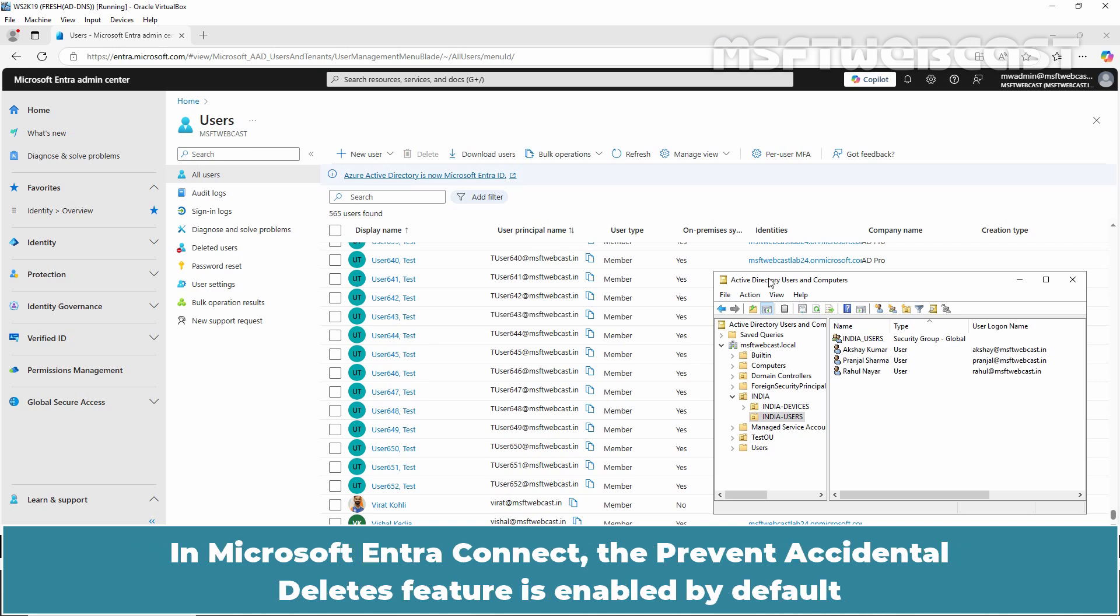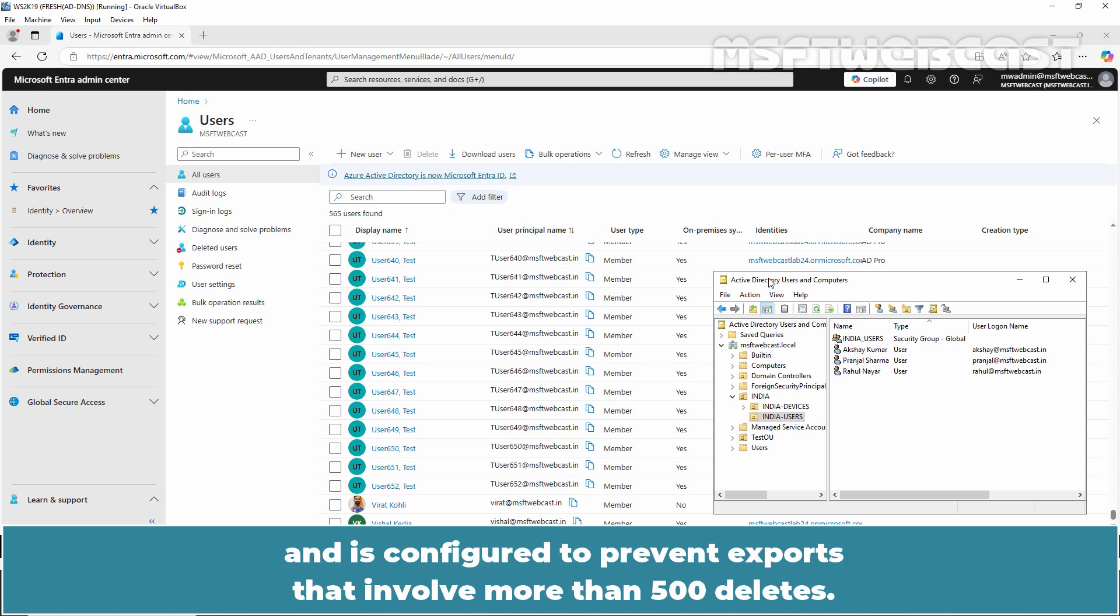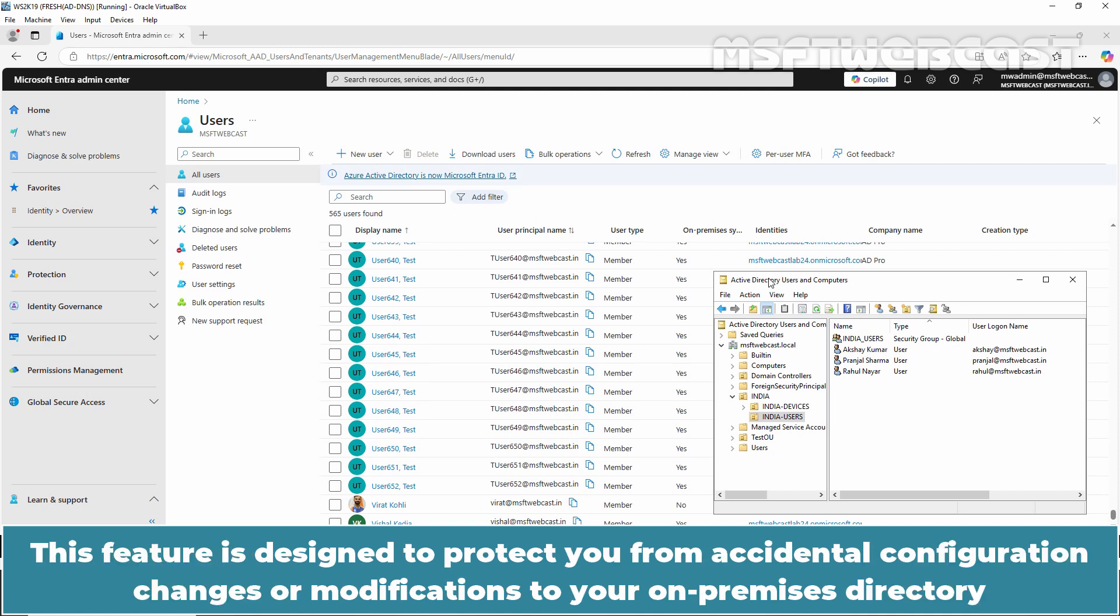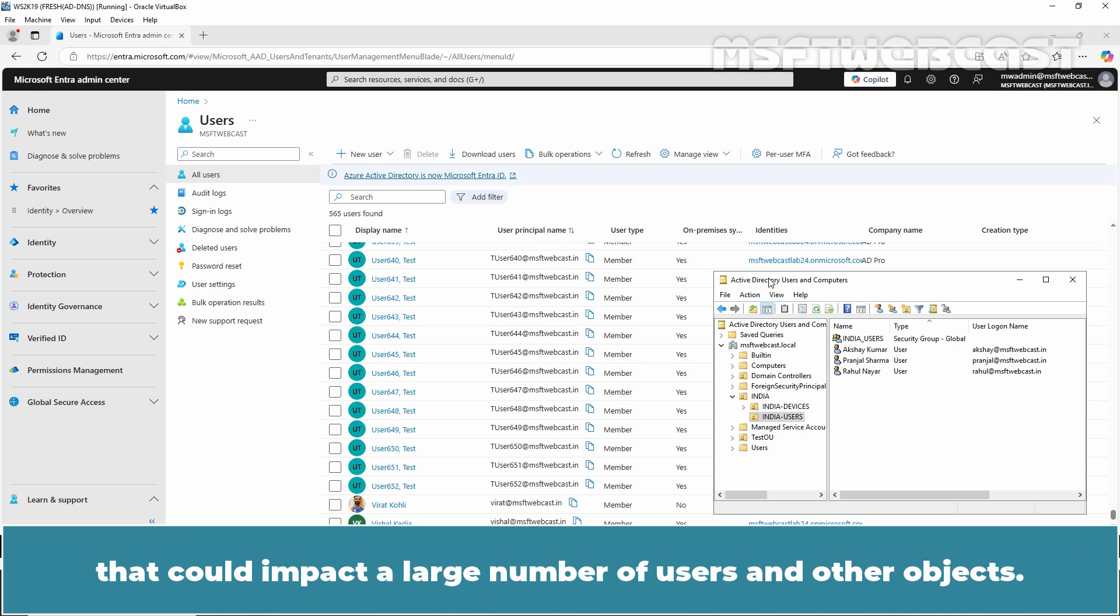In Microsoft Entra Connect, the Prevent Accidental Deletes feature is enabled by default and is configured to prevent exports that involve more than 500 deletes. This feature is designed to protect you from accidental configuration changes or modifications to your on-premises directory that could impact a large number of users and other objects.